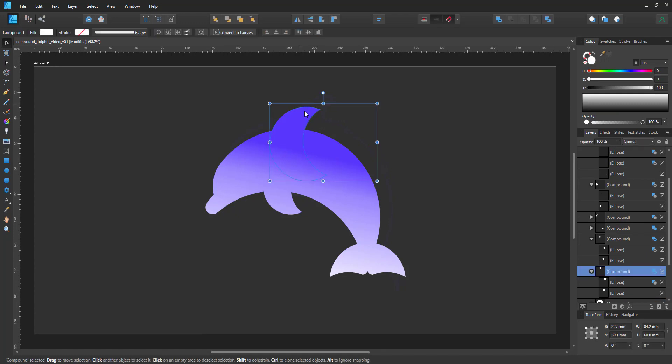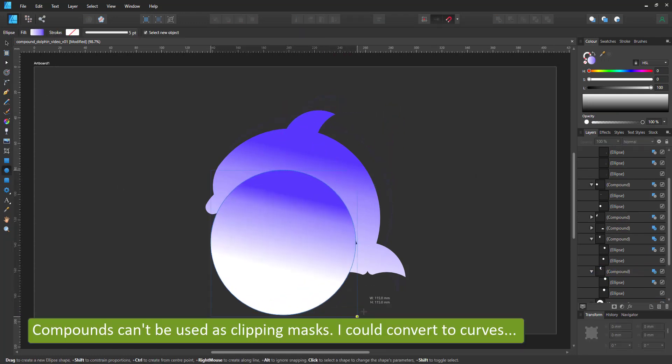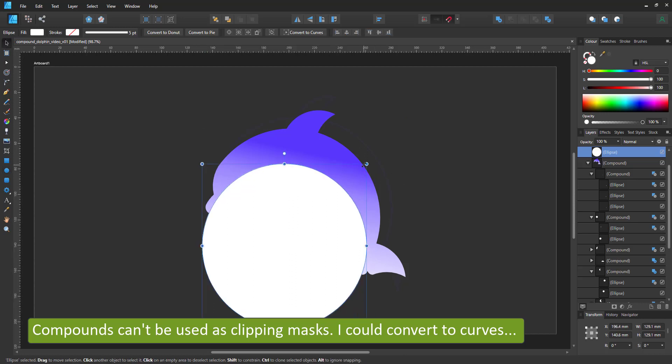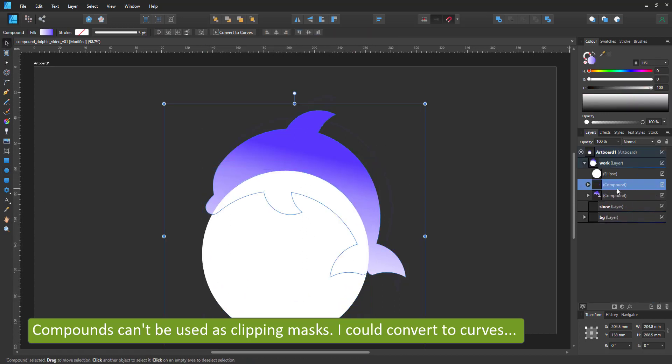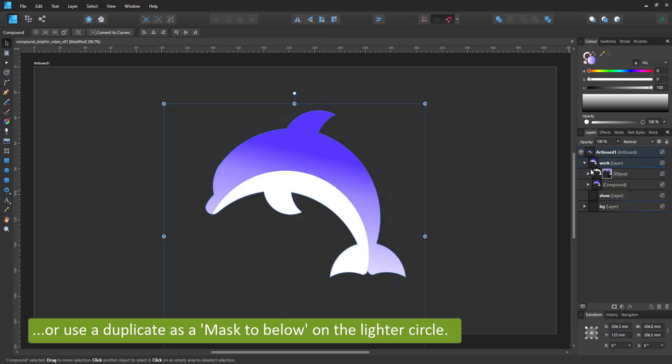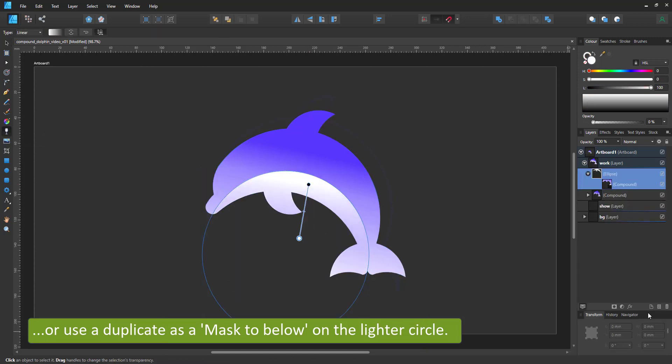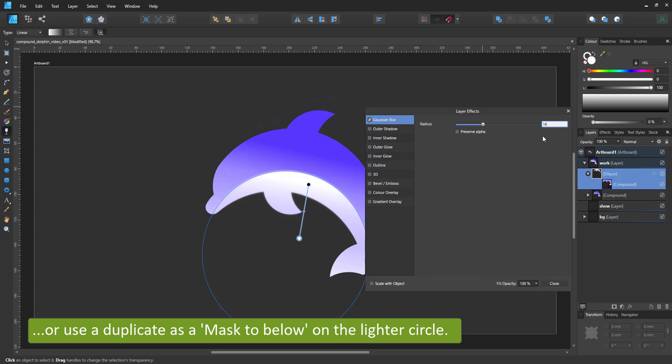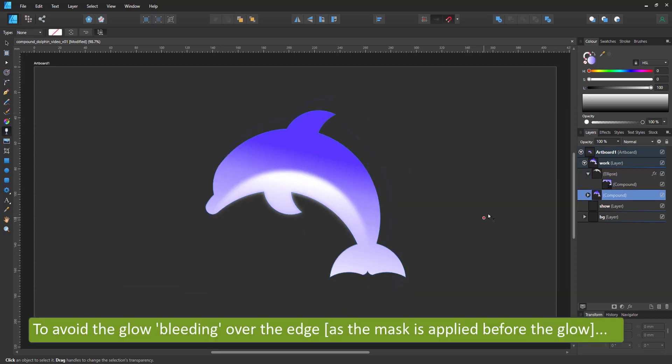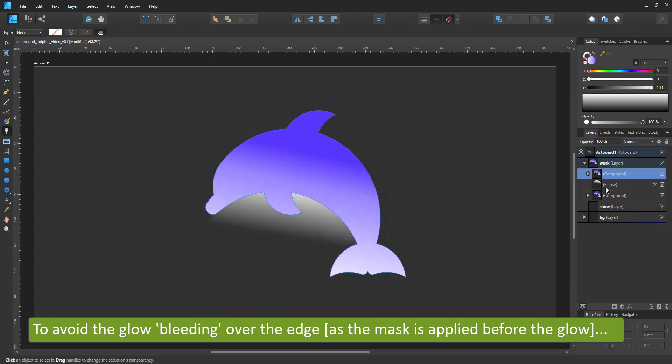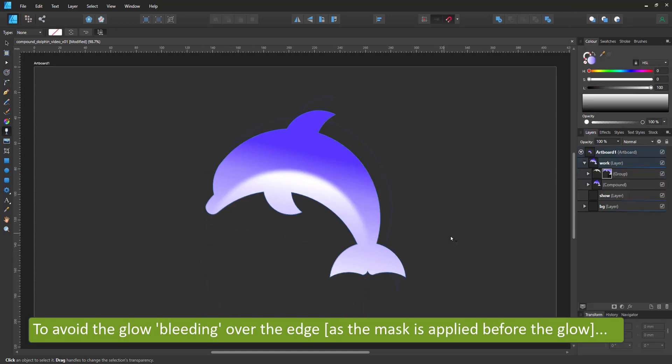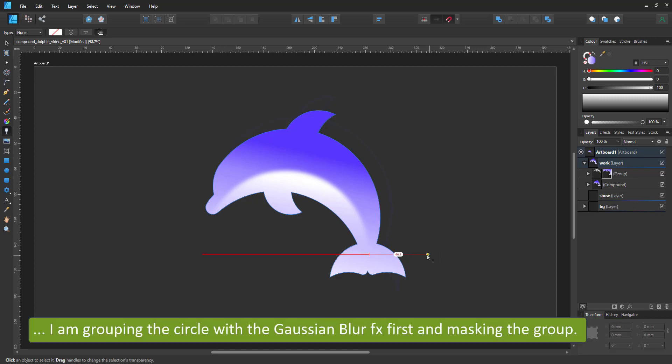The one downside is I can't make a clipping mask out of a compound shape. So the alternative would be either to convert it to curves or use the clipping mask as a mask to below, which I did for the lighter belly, which gets a gaussian blur. And that causes a little bit of a problem because the mask seems to be masking the shape but takes on the blur. So I group the shape with the blur and then add the mask on top and it seems to fix the problem.